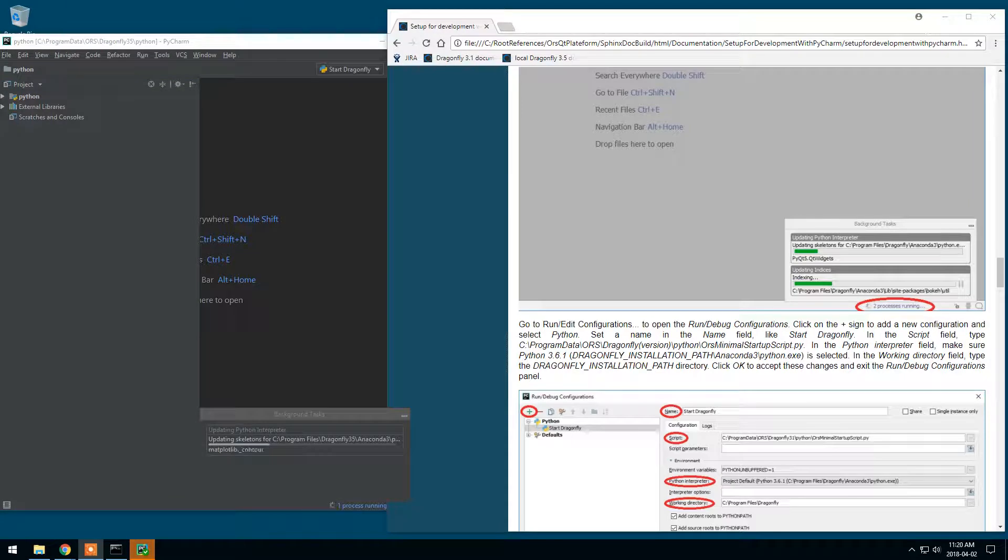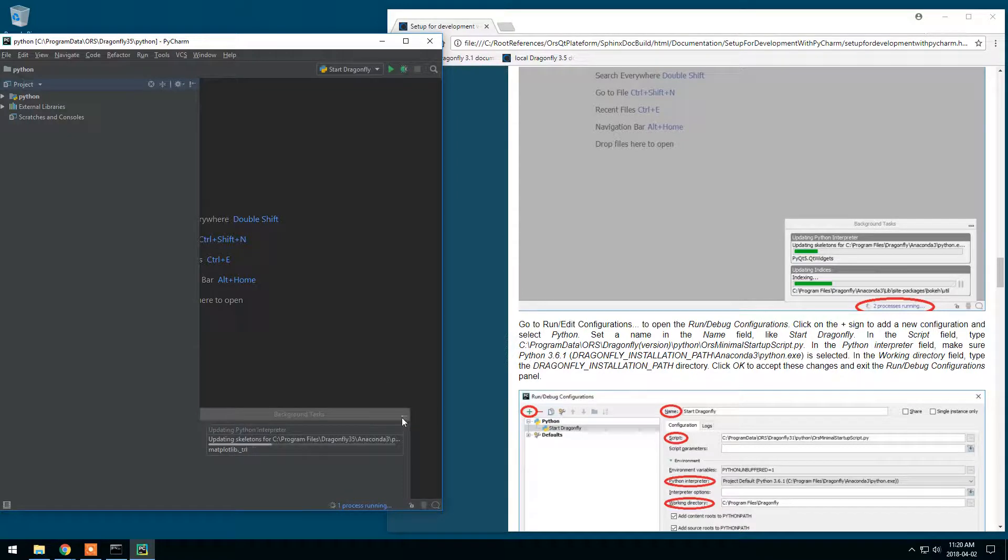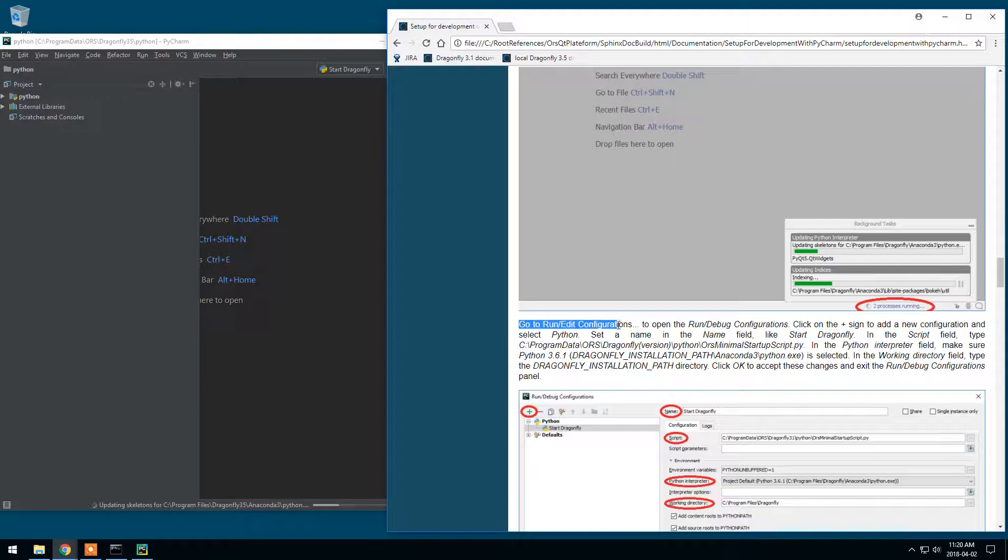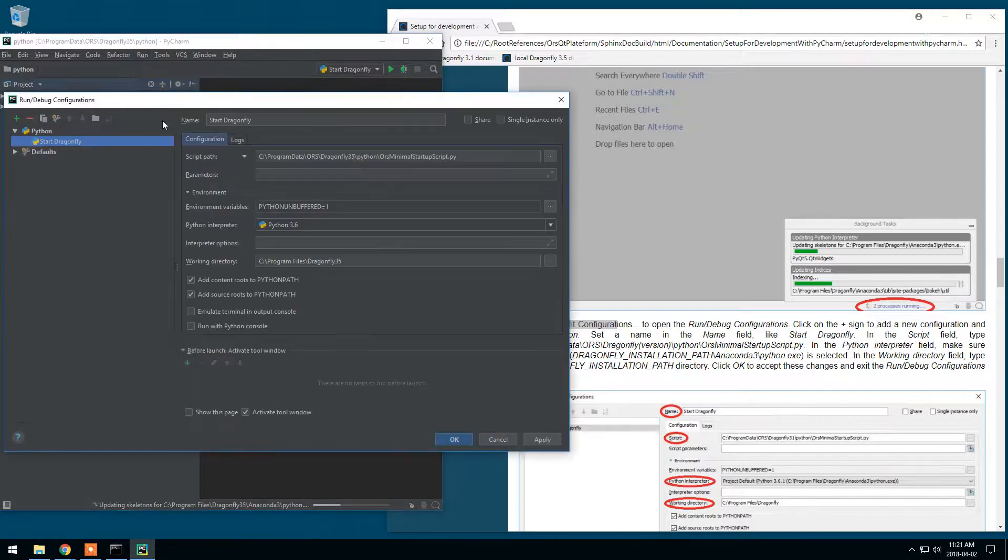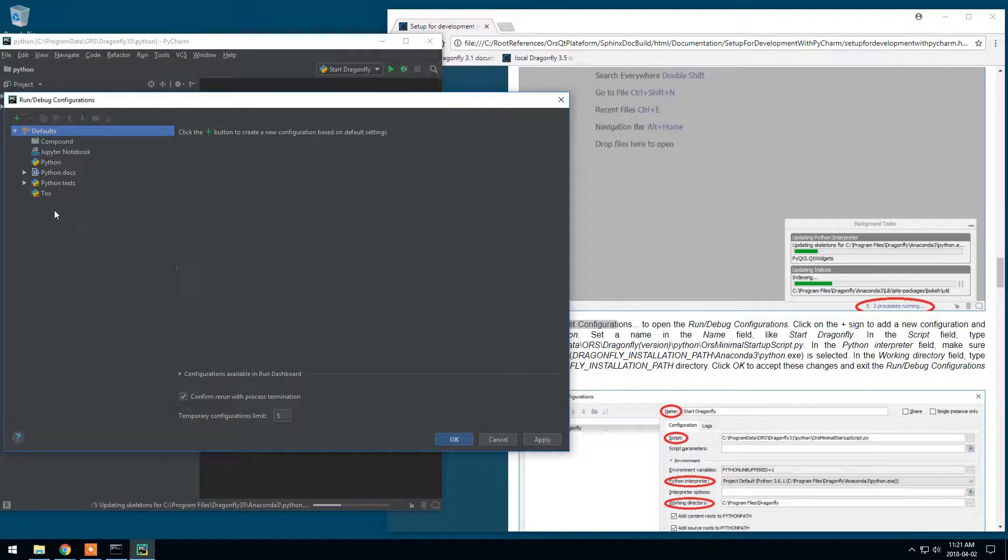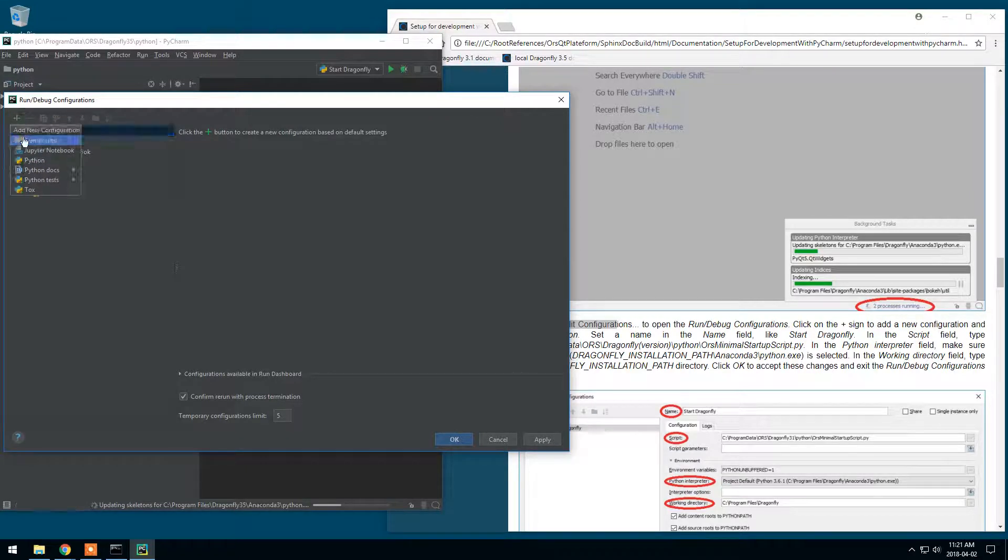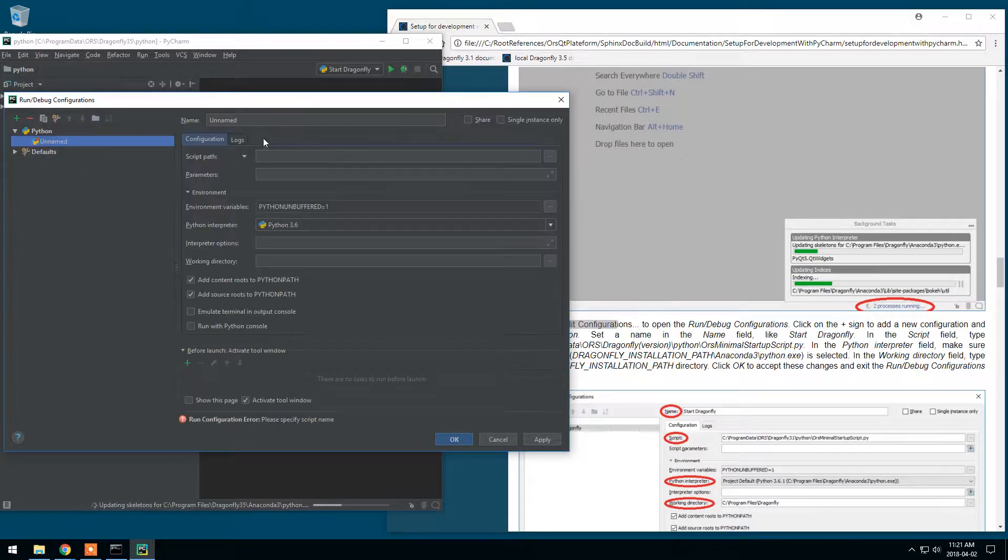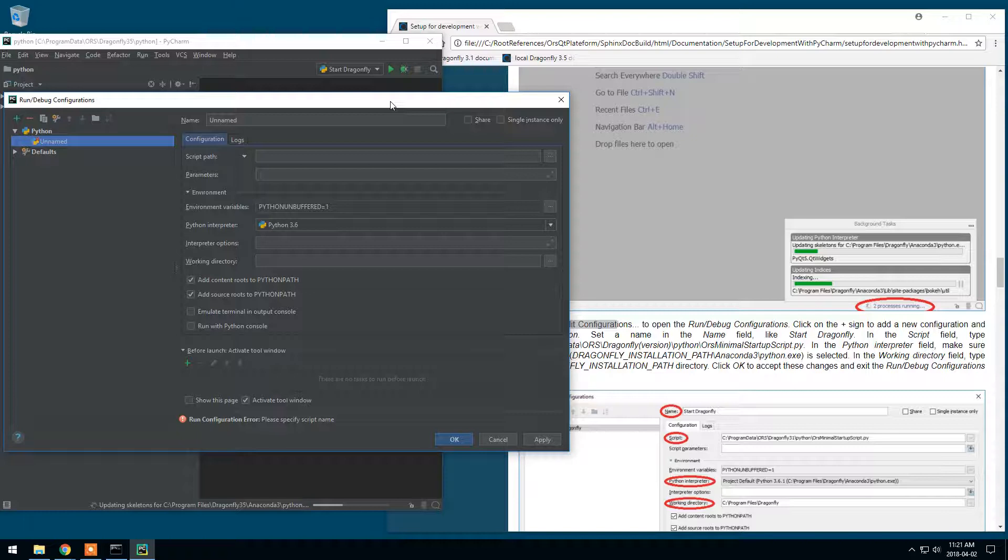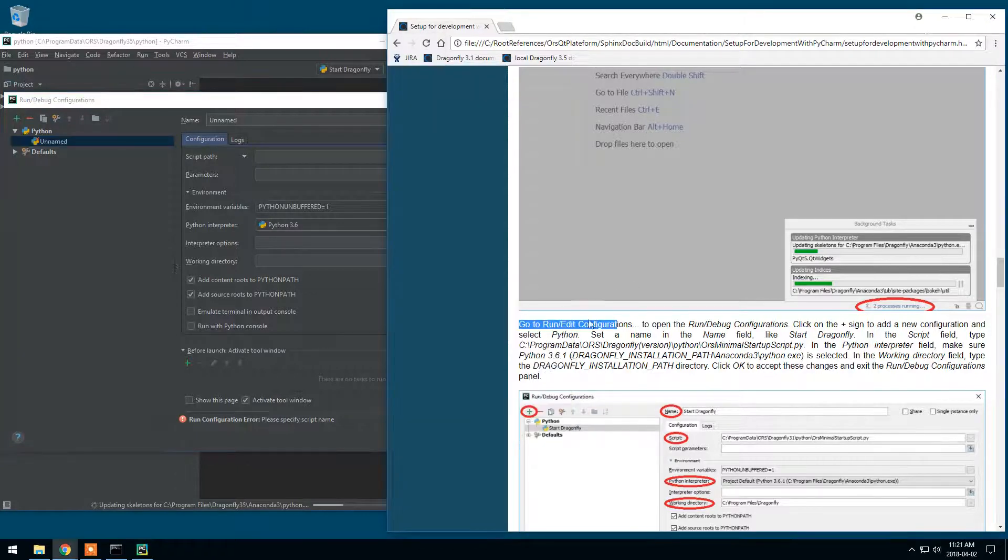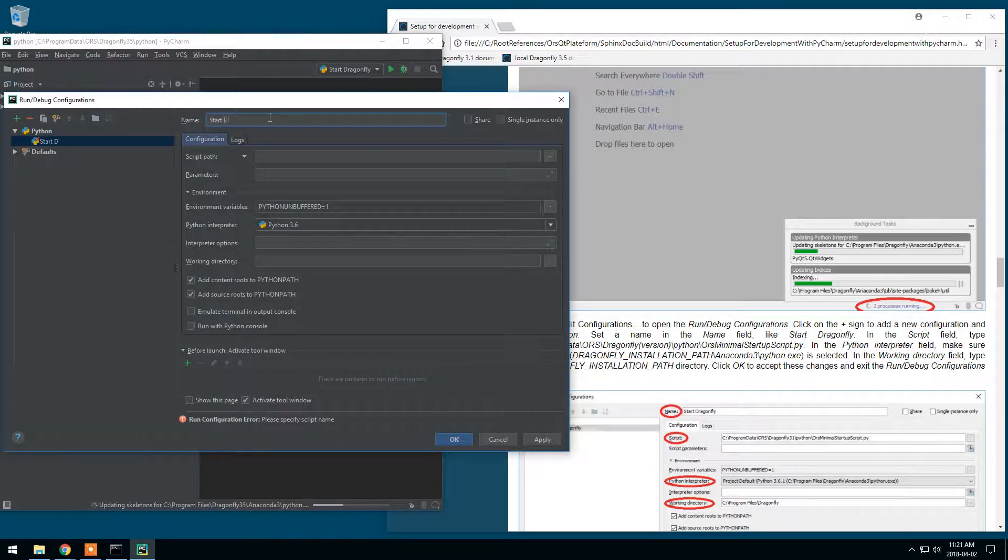Well, the indexing is complete. Okay, just got back. Now, since the indexing is complete, we can continue with our procedure. We'll go to Run, Edit Configurations. In that case, normally this is empty. So, let's go to Plus, Python. This one. To add a new configuration that will be used to start Dragonfly.